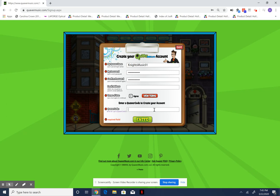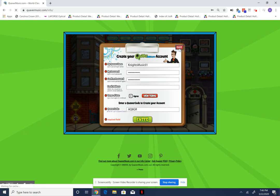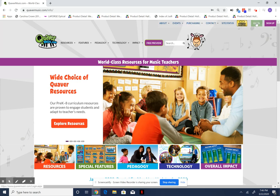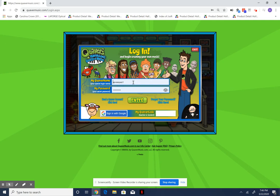This is a fake code right here — A, Q, 8, G, R — but you make sure that you use your teacher's code. Theirs will be real and give you actual access to your classroom. You click Enter and then it's going to tell you it saved. Then I'm going to log in with that.